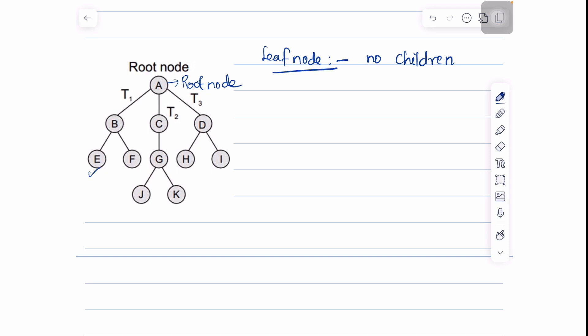Here we can find that nodes E, F, J, K, H, and I do not have any children, so they are called leaf nodes. The other name for a leaf node is the terminal node.